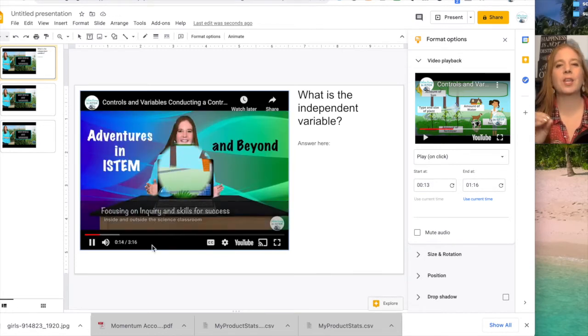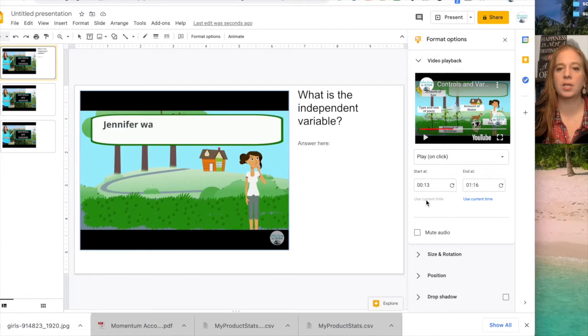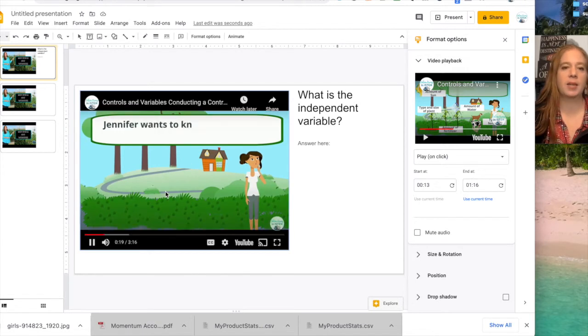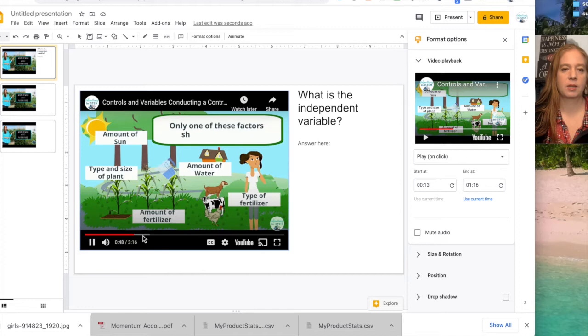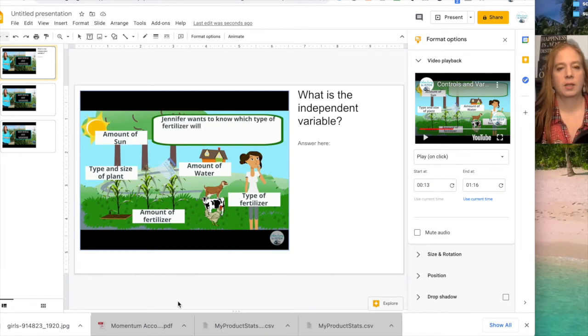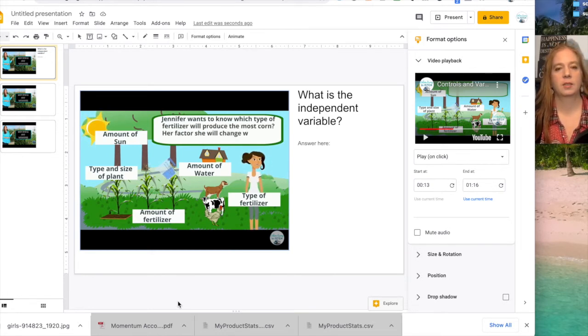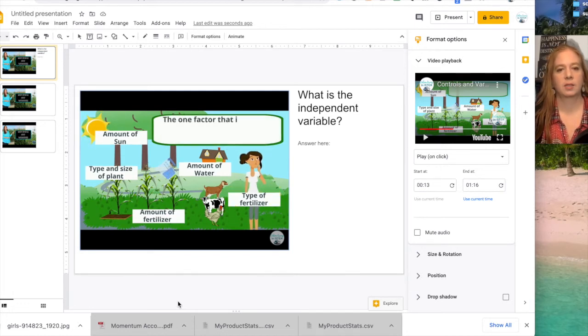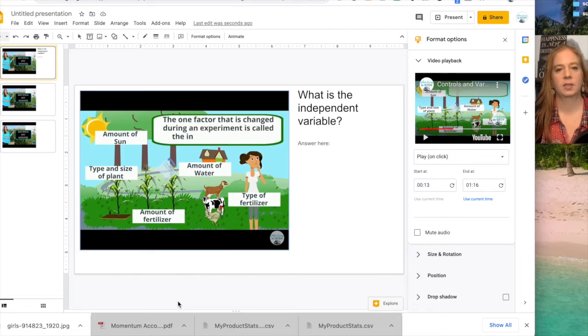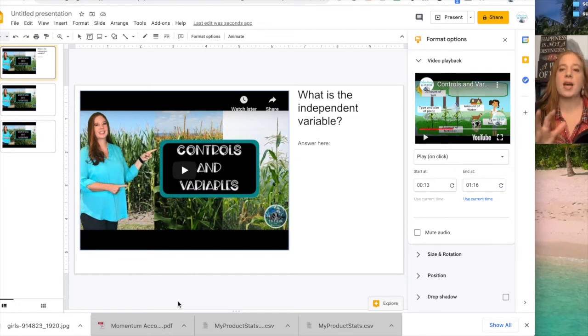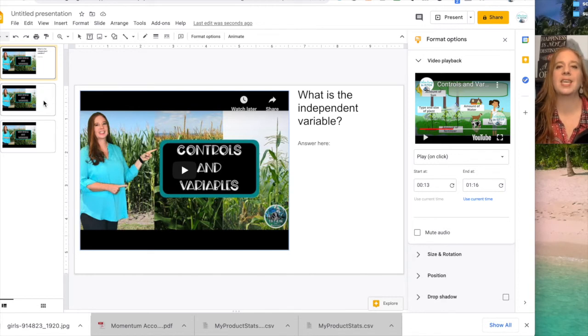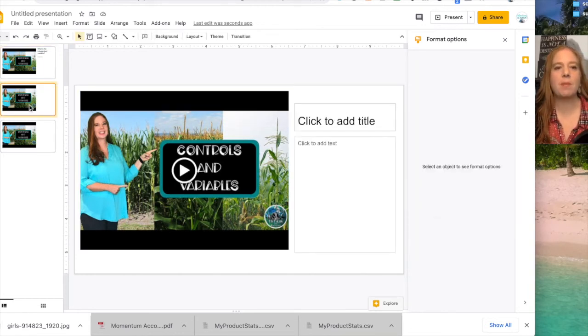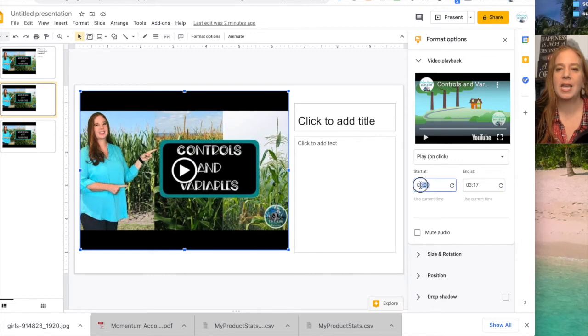So after you set the time, you want to check it. So I have it started at 1:13, I'm going to end it at 1:16. And you want to check it. Go to almost the end. Jennifer wants to know which type of fertilizer will produce the most corn. Her factor she will change will be the type of fertilizer. The one factor that has changed during the experiment is called the independent variable. Okay, see, and it stopped it perfectly. So now the students can answer the question before they move on to the next slide. So now they're on the next slide. Remember you stopped it at 1:16. So what I would do is I would actually start it here at 1:16. And yeah, there might be some overlap, but that's alright. So go ahead and start it at 1:16.